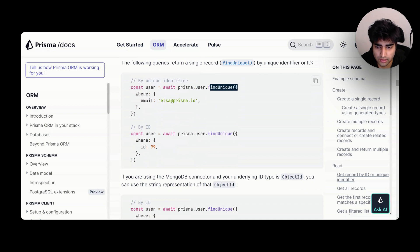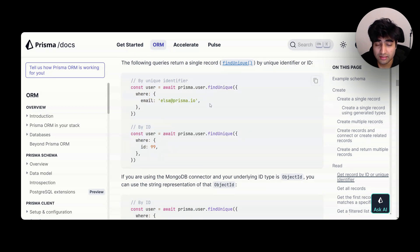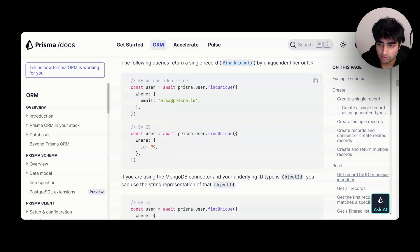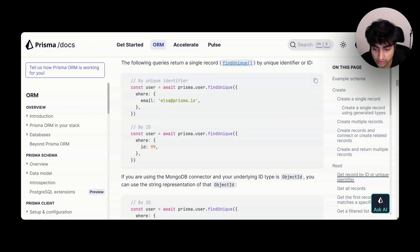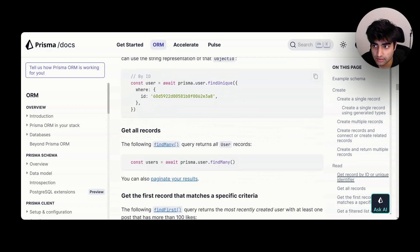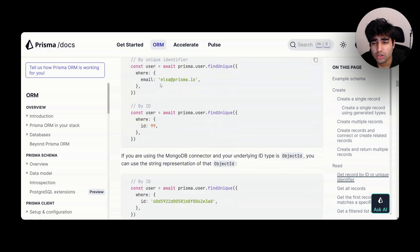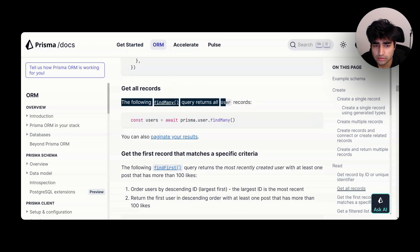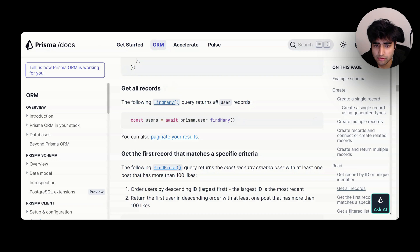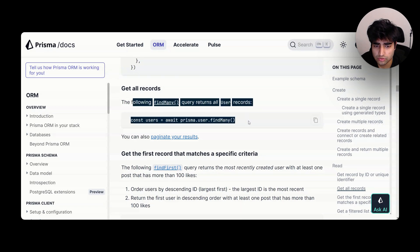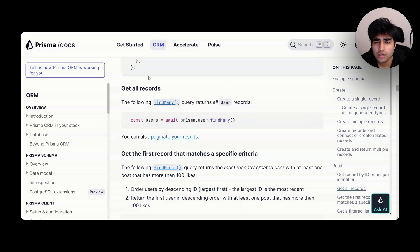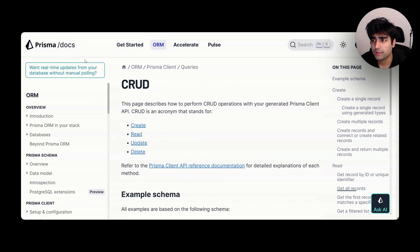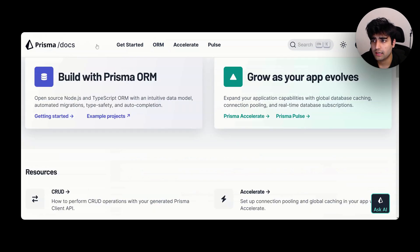FindUnique will give you where the ID is 99, where the email is this. You can also use SQLite, SQL, do your queries on the server side yourself. Again, go through Prisma docs - not the most difficult thing. You see findMany query returns all users.